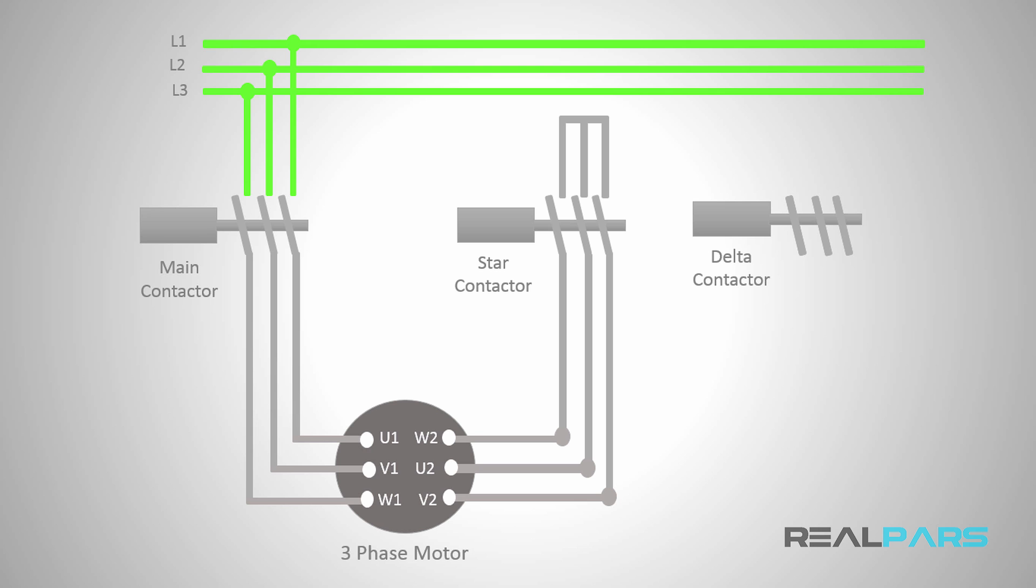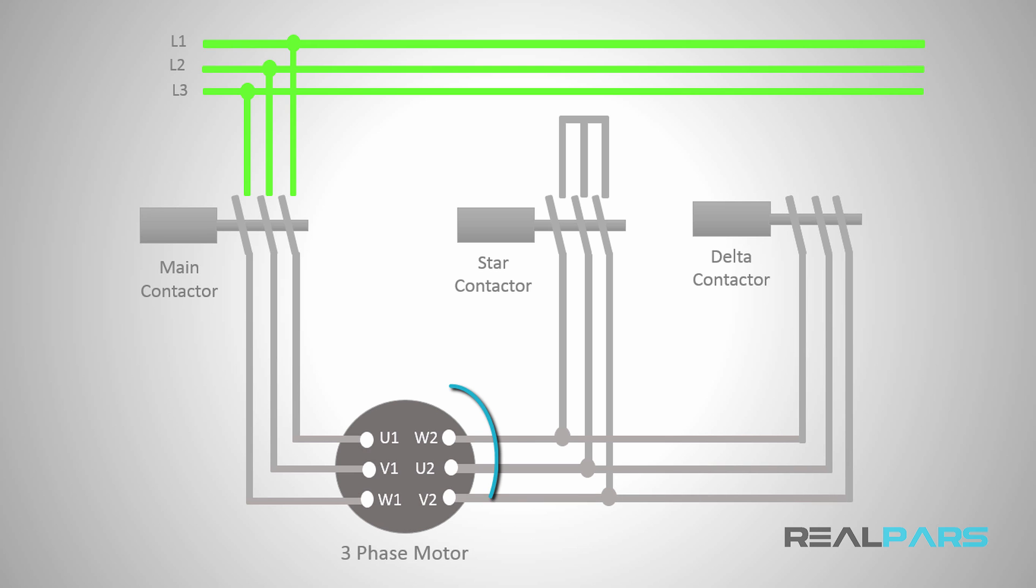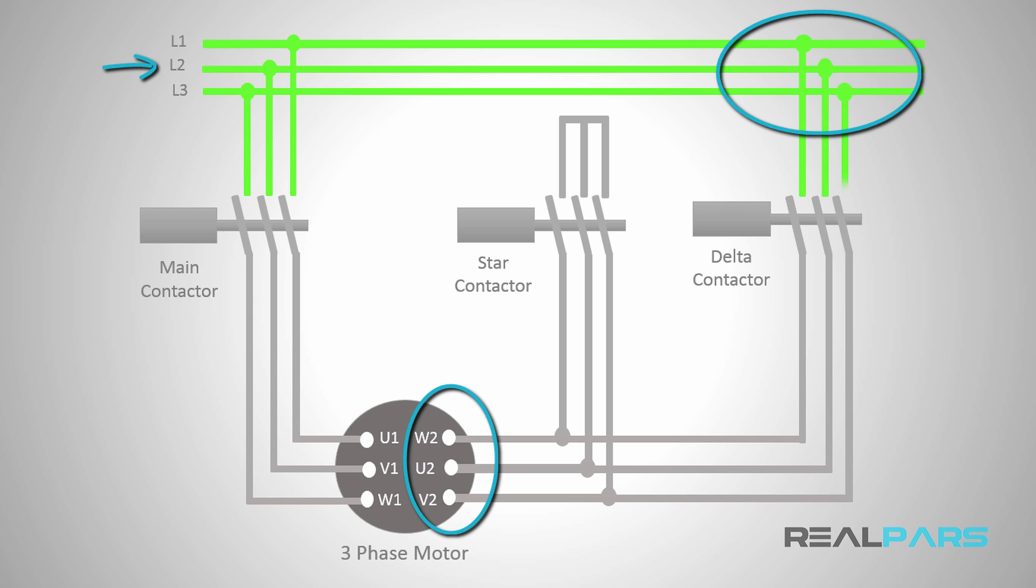To connect the motor windings in delta, just as you did for the star connection, you should first wire the three main contacts of the contactor to the right-side motor terminals. You then need to wire the other ends of the contactor's contacts to L1, L2, and L3 respectively.